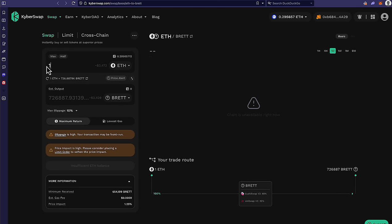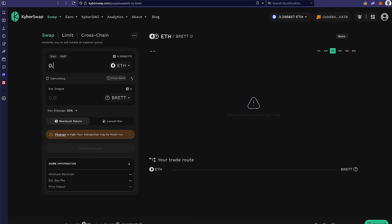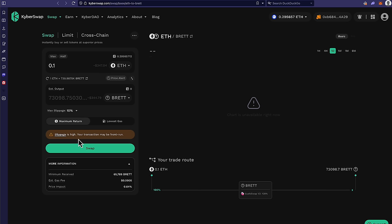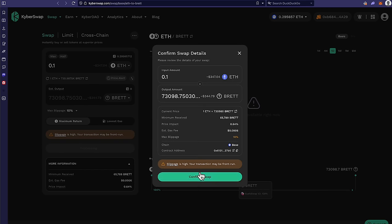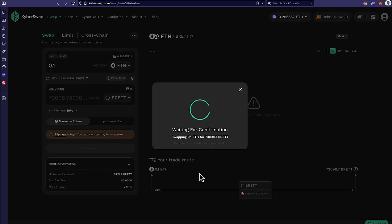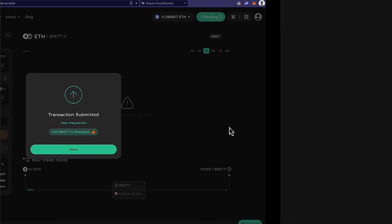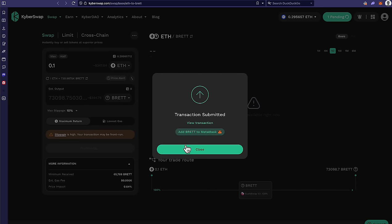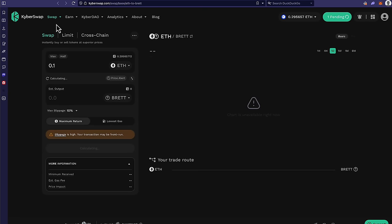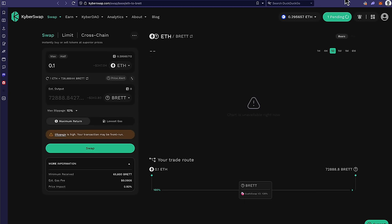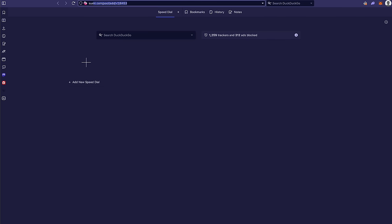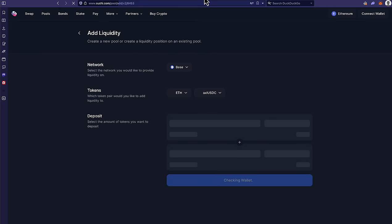And so, for example, let's go ahead and buy 0.1 right here. It's $340 into Brett, and you're going to see how cheap this is to do on Base chain. So right here, okay, today it costs $2.20, but I do believe that the transaction costs are a little higher on KyberSwap than on something like SushiSwap. Although, let's find out right now together, actually.